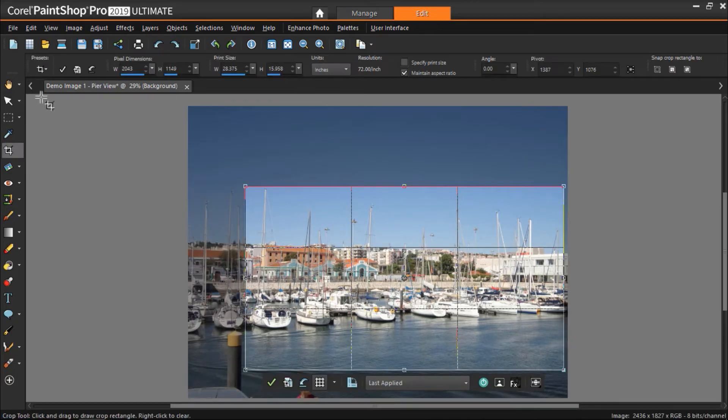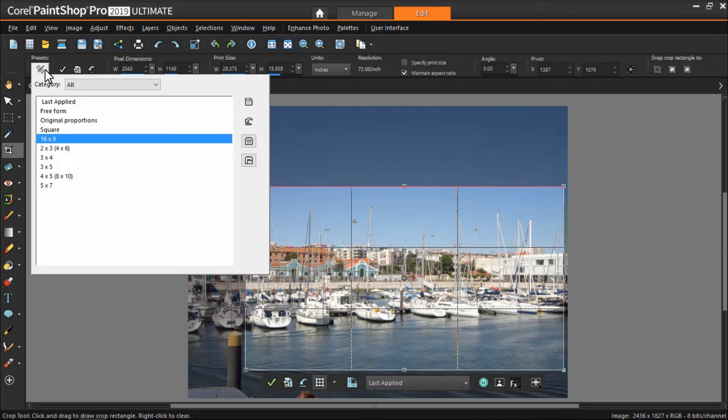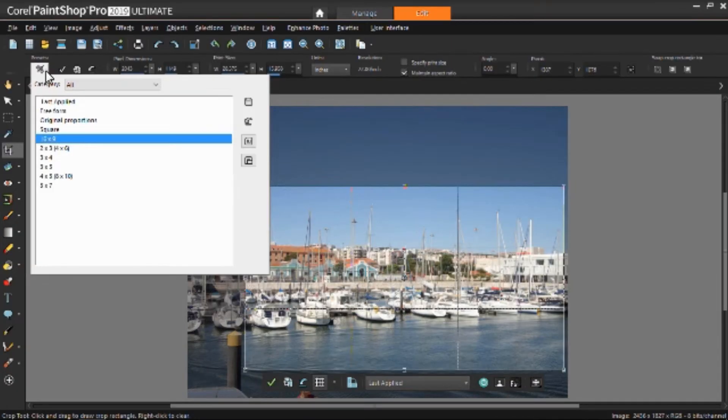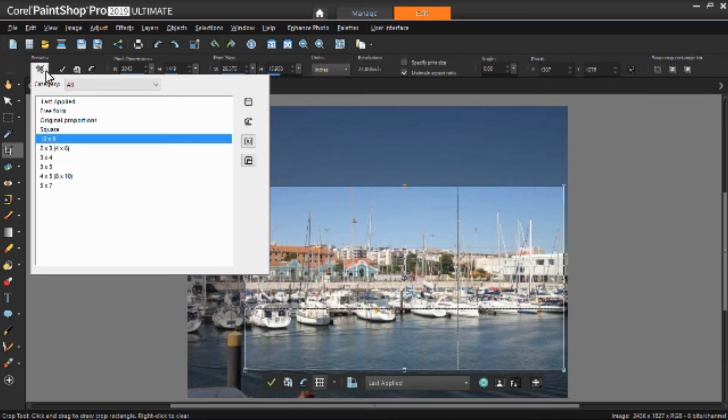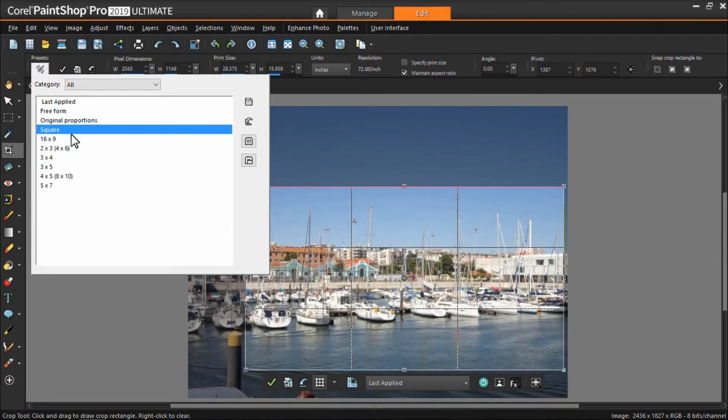Click on the Presets icon and select the size you need. Here you can choose from a number of standard photo sizes, but you can also select Freeform to crop the image and enter in your own custom width and height dimensions. For this image, I'm going to click on the 16x9 preset.